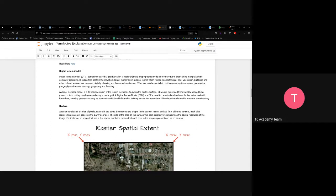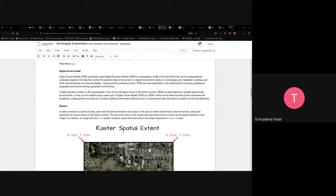A Digital Terrain Model (DTM), sometimes called a Digital Elevation Model (DEM), is a topographic model of the Earth's surface that can be manipulated by computer programs. The data files contain elevation data in digital format relating to a rectangular grid, where vegetation, buildings, and other features are removed digitally, leaving only the underlying terrain. DTMs are used especially in civil engineering and surveying.